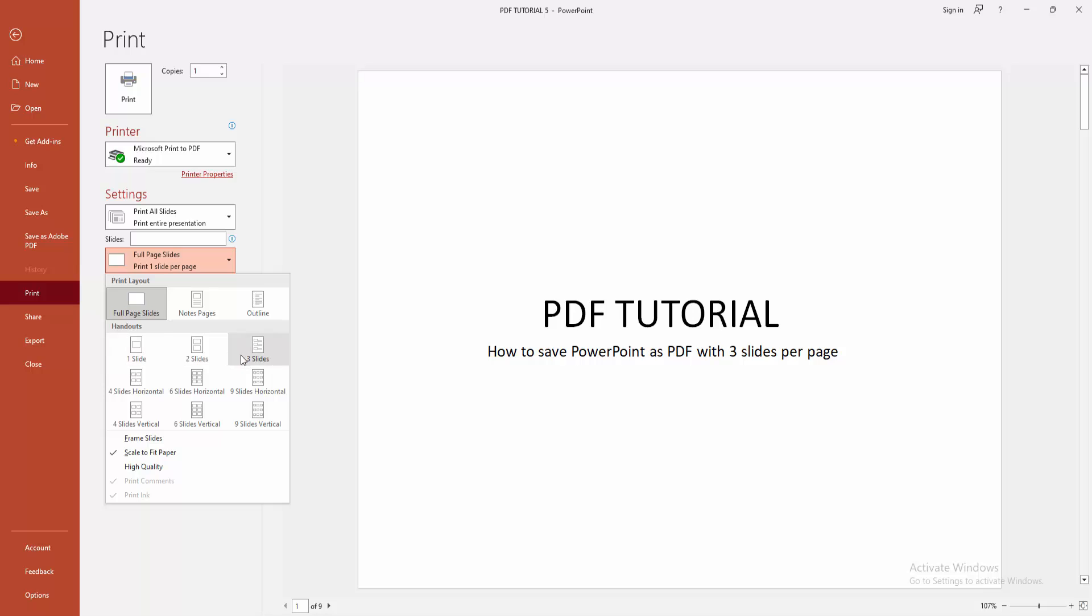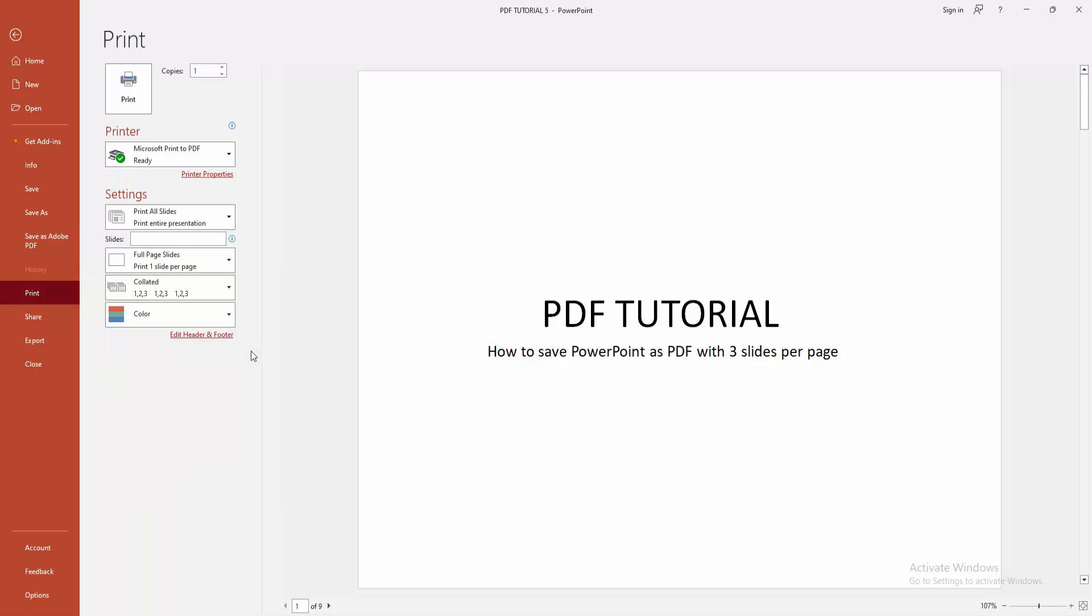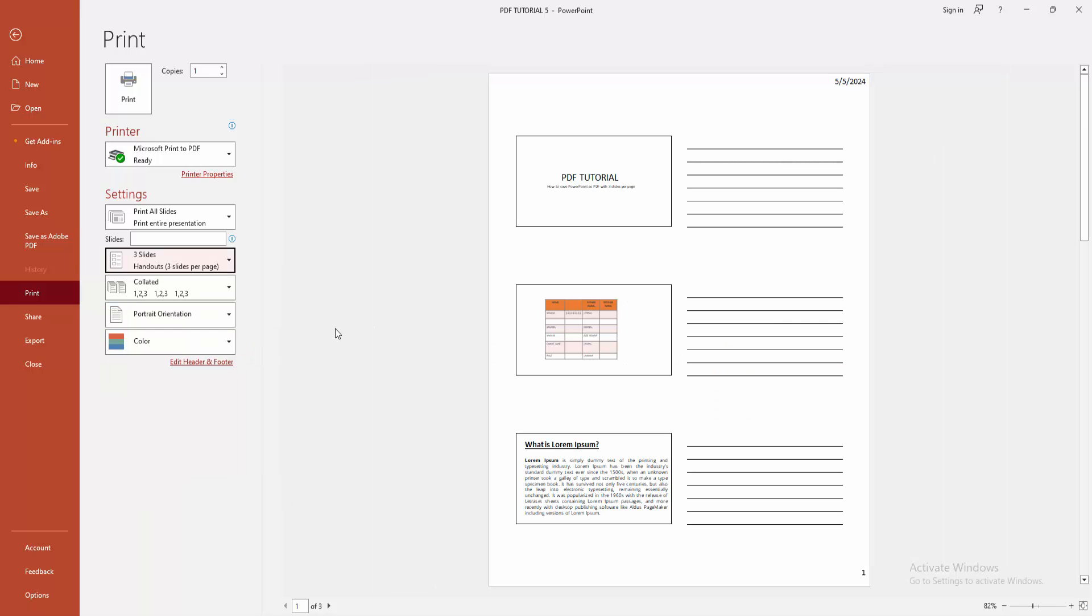Now I am selecting the three slides option. Then we can see here three slides on one page. Then select the Print option.